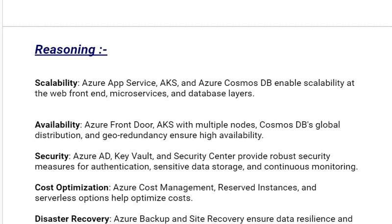Our next reasoning is cost optimization. Azure Cost Management, Reserved Instances, and serverless options help optimize costs.